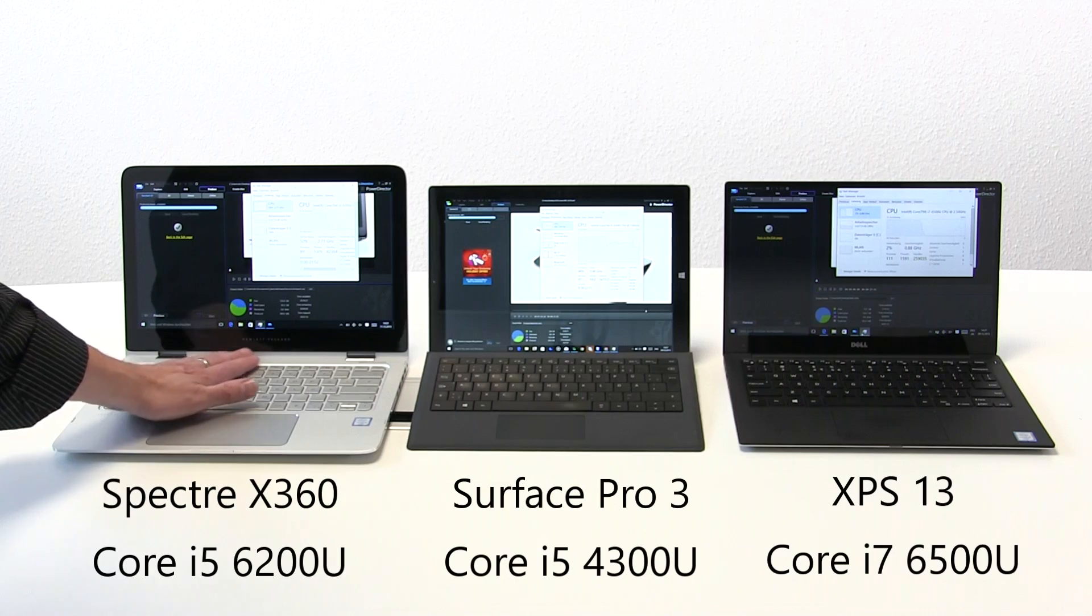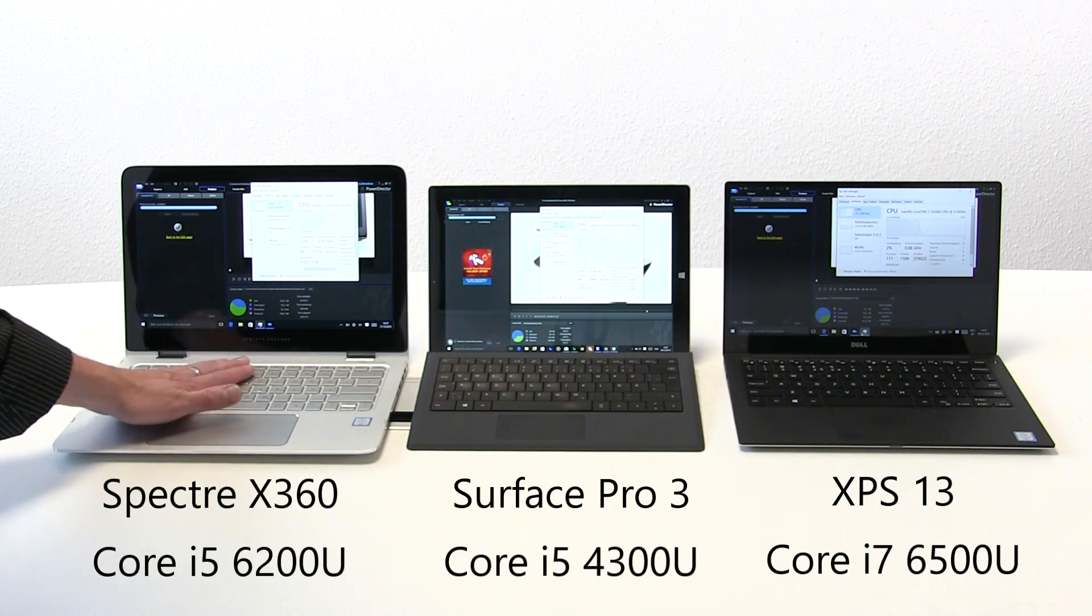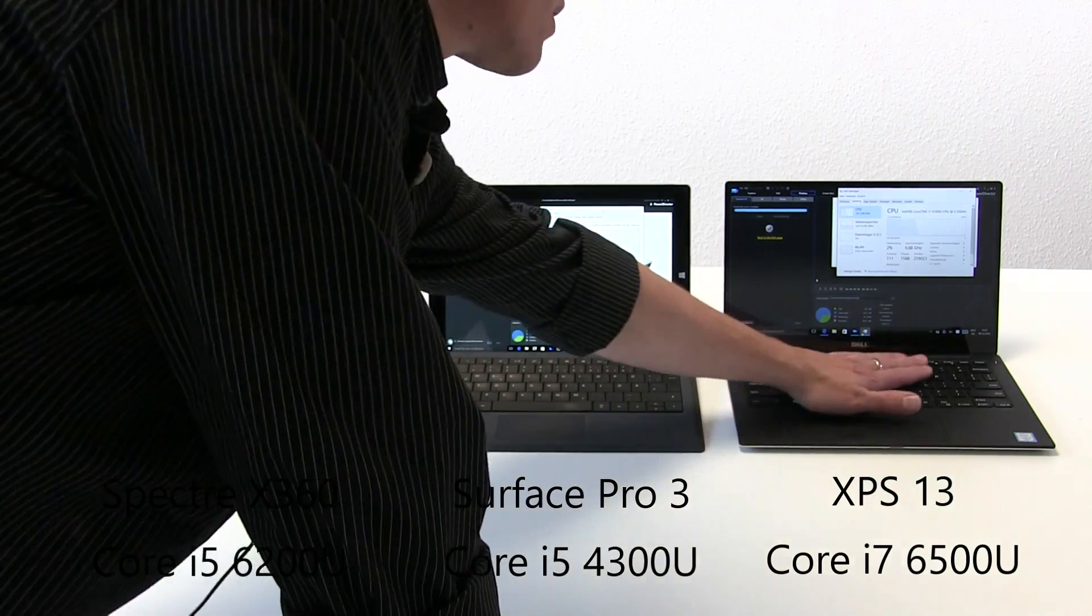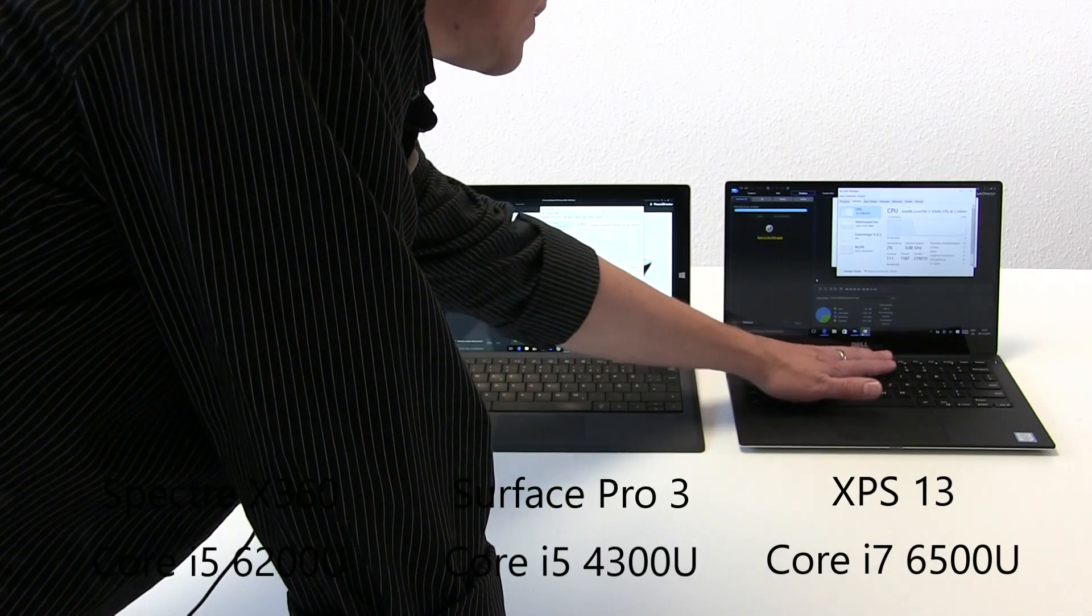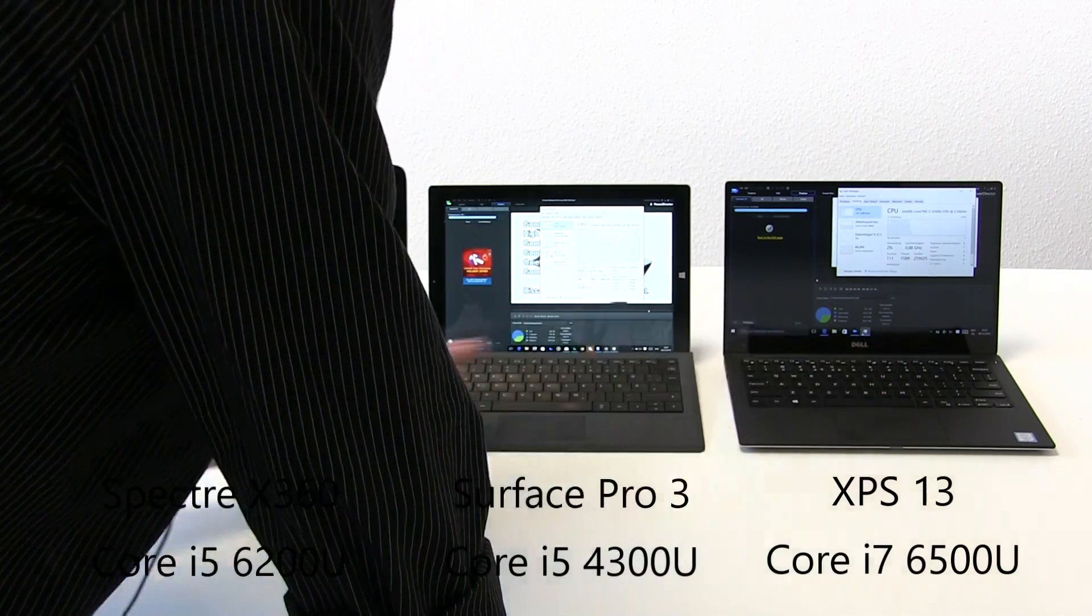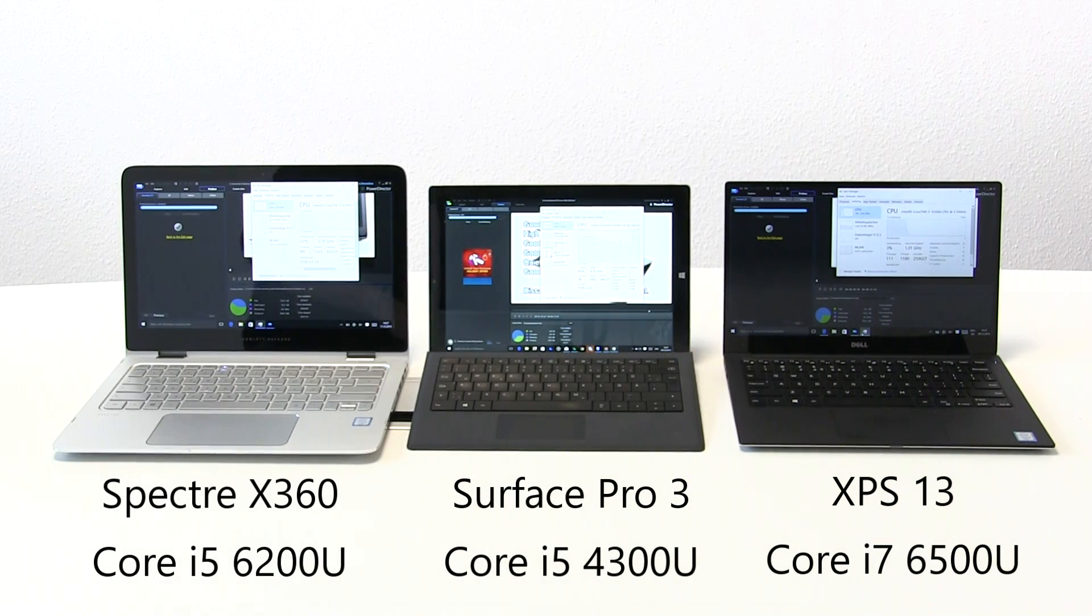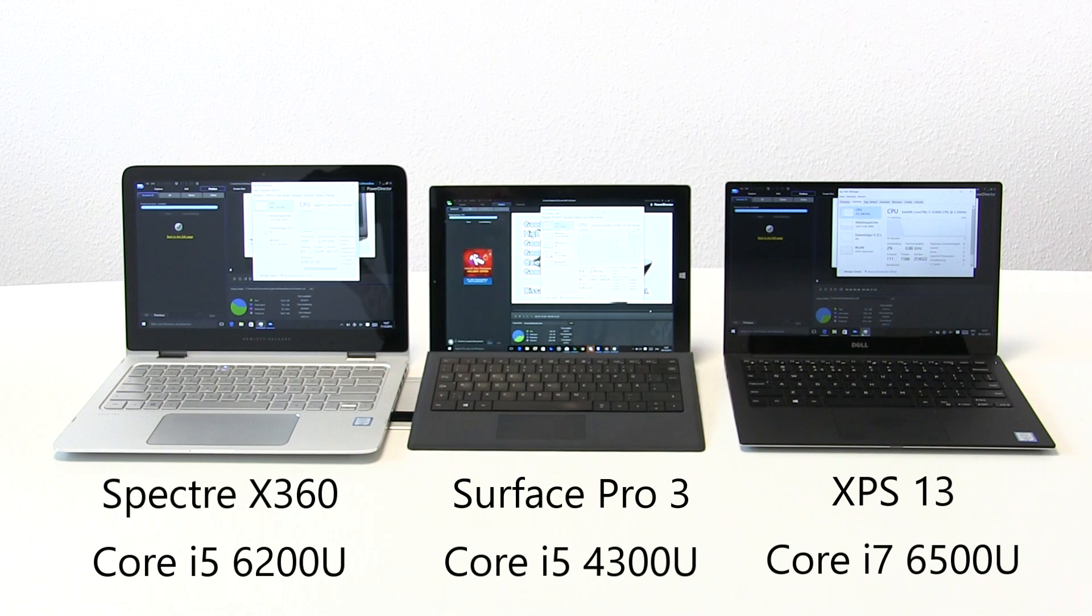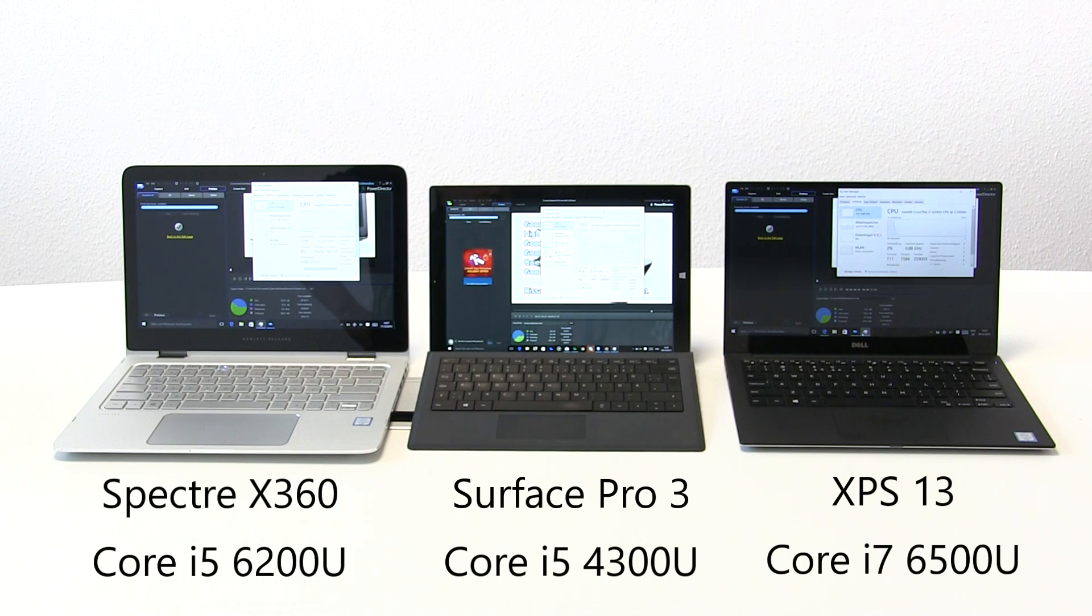Heat test, nothing much to talk about in terms of heat. Maybe the XPS 13, a little bit warm in this area here. Certainly the X360 got a bit louder. The XPS 13, I know from a standalone test that I did before this video, stays really, really quiet.